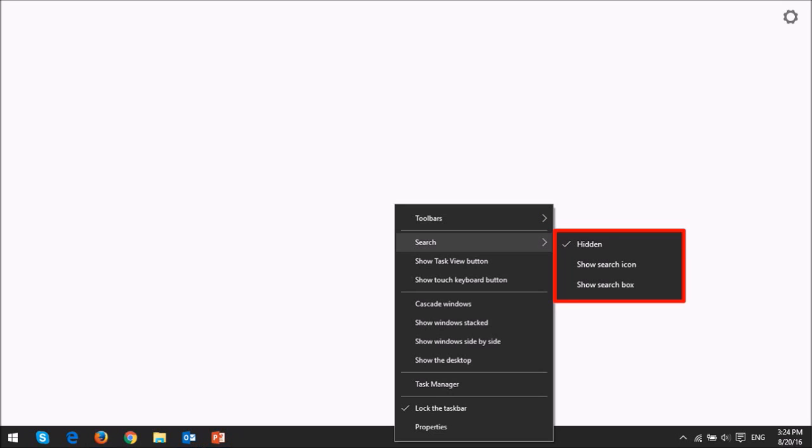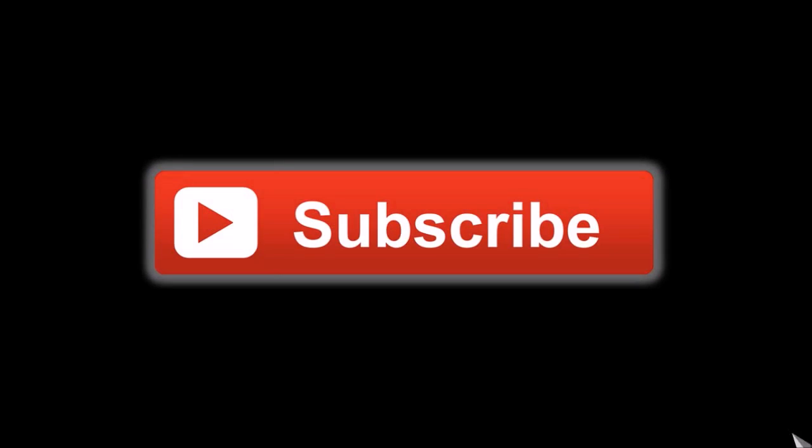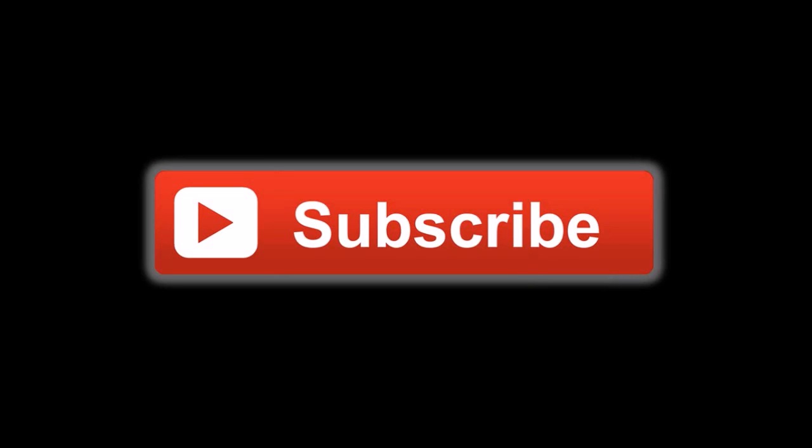But that's pretty much it. Hope you found this tutorial useful. Feel free to check my YouTube channel for my Windows 10 review and tutorials and if you've got any questions please leave them in the comment section. Thanks for watching.